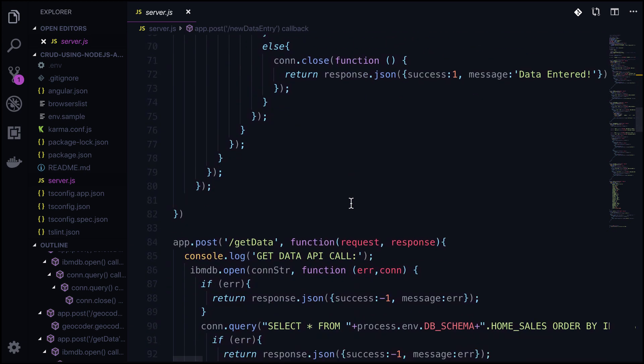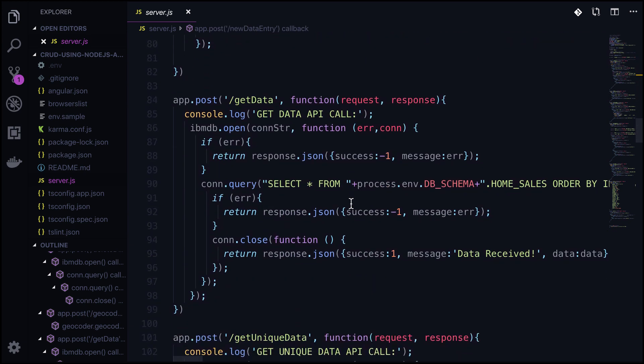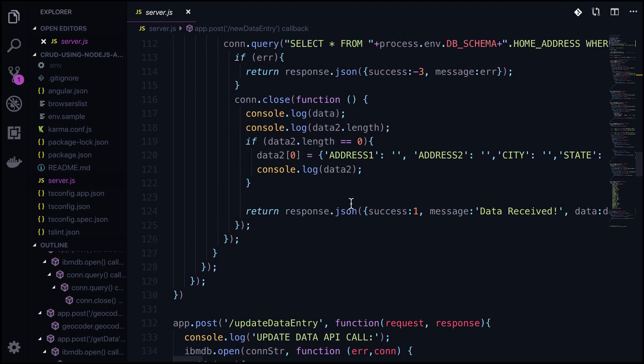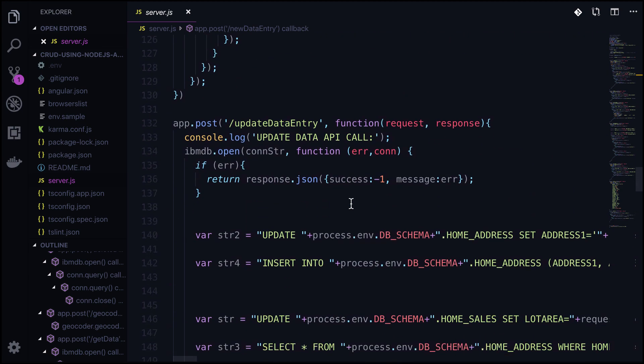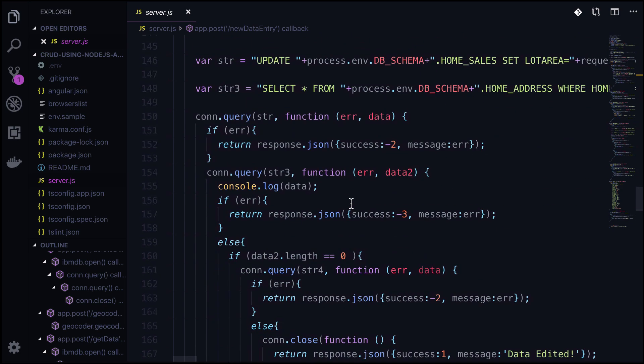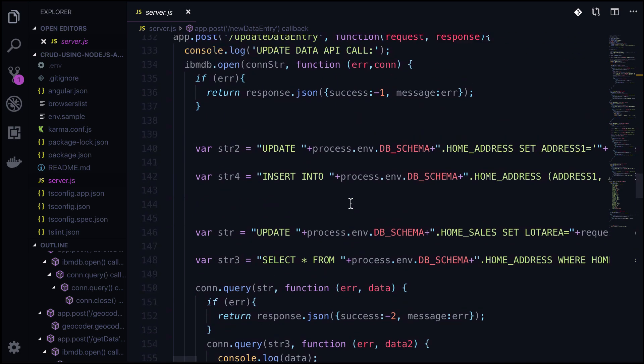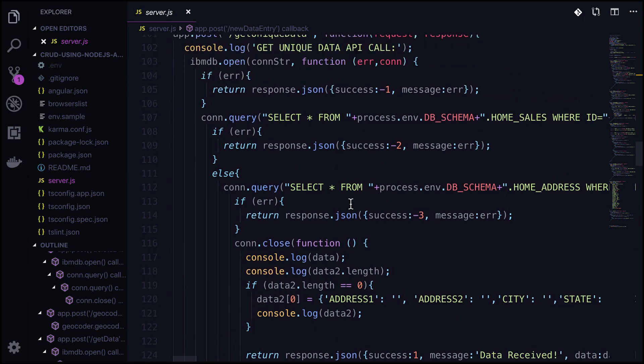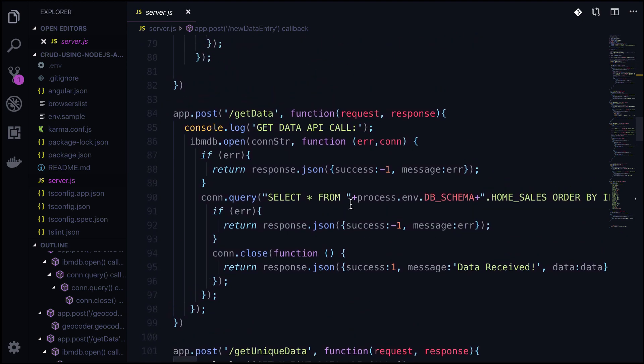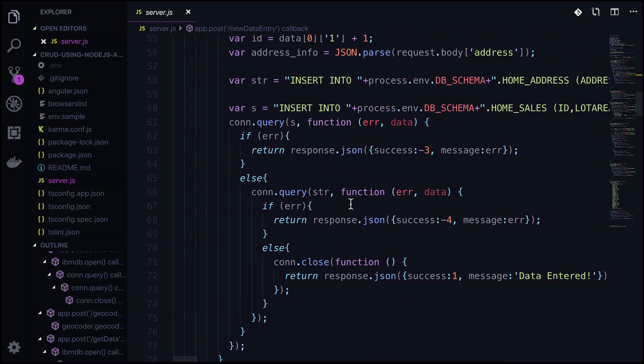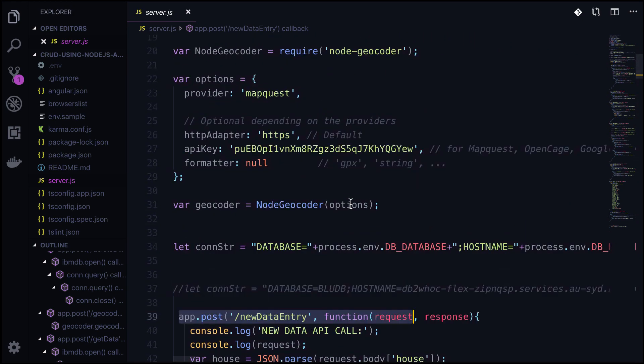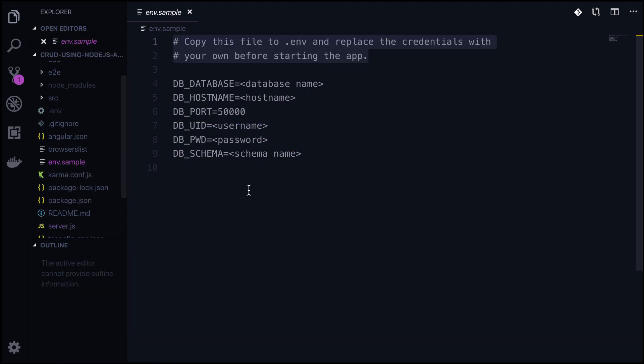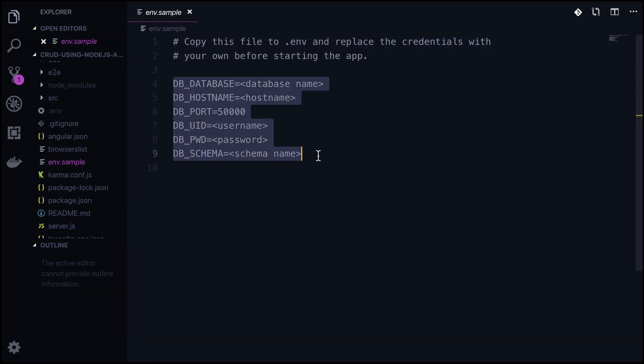As you can see from the code, it has exposed APIs like getData, getUniqueData, updateDataEntry. All these APIs talk to the database to store and retrieve information from the database. You'll also be updating the environment file to update with credentials of the DB2 database.